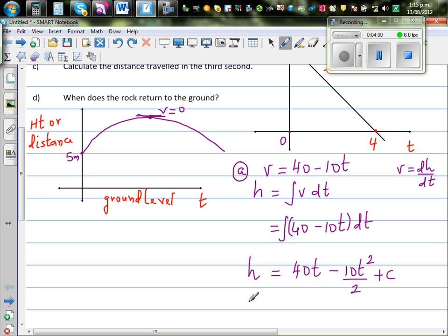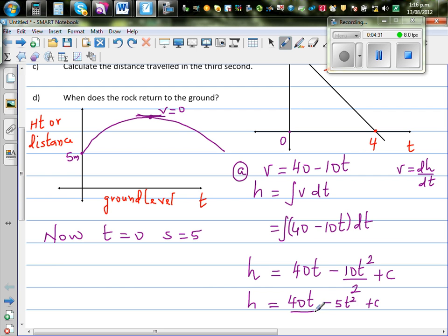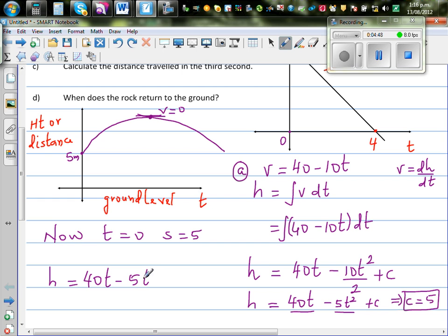You already know your height is 5 meters above the ground, so this simplifies to 40t minus 5t squared plus c. When time is 0, your height s is 5. If you put t = 0, the first two terms become 0, so this implies c is going to be 5. Therefore, the height of the rock above the ground is given by H = 40t minus 5t squared plus 5.